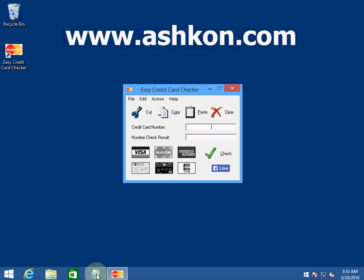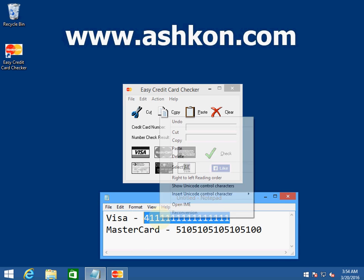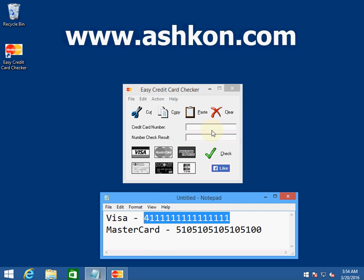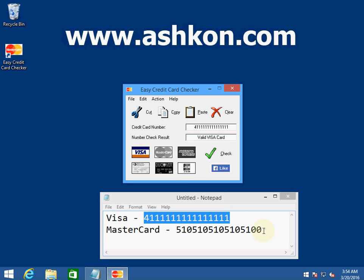I have a file which contains two sample credit card numbers. I'm going to copy and paste these numbers into the software and click check. I can see this shows as a valid Visa card. Let's check the second number.